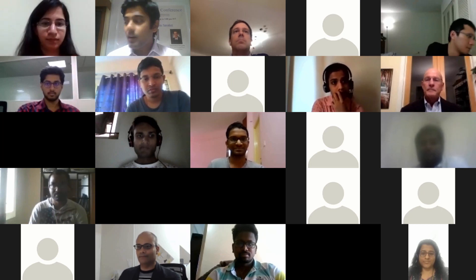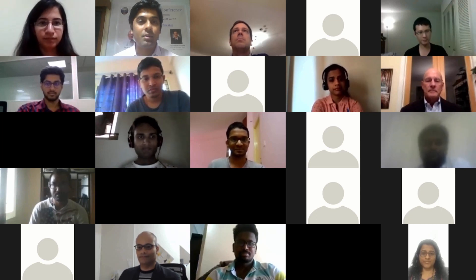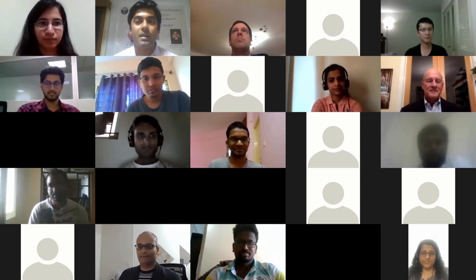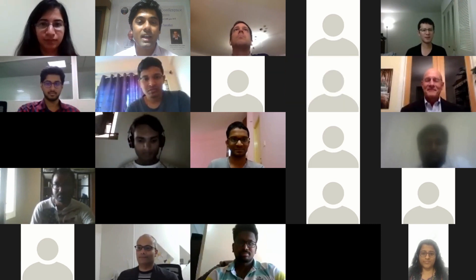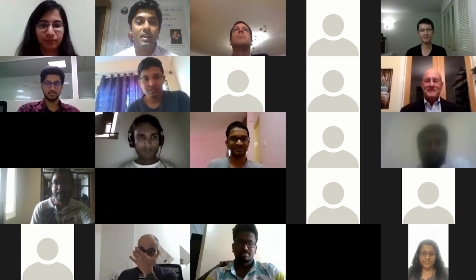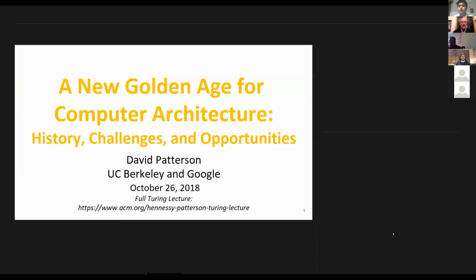Good morning, good evening, and good afternoon everyone from all over the time zones. Thanks for joining in. This is the first time that we are doing an online conference — never been tried before in the world of VLSI and semiconductors.